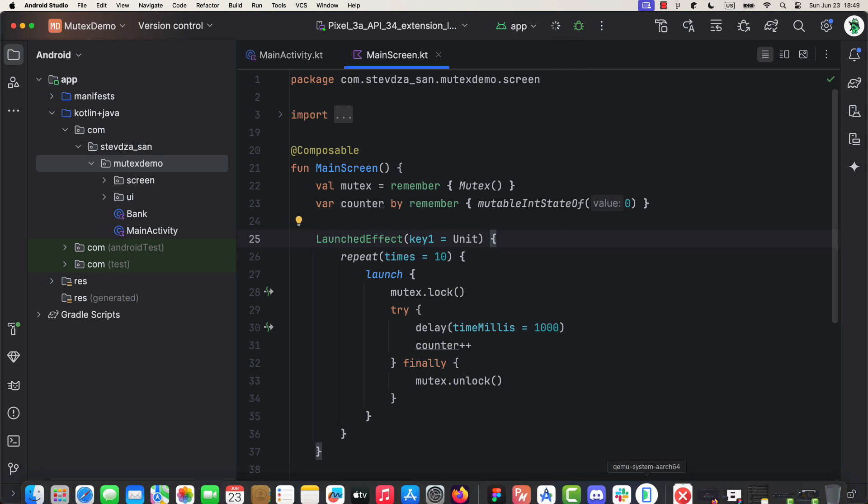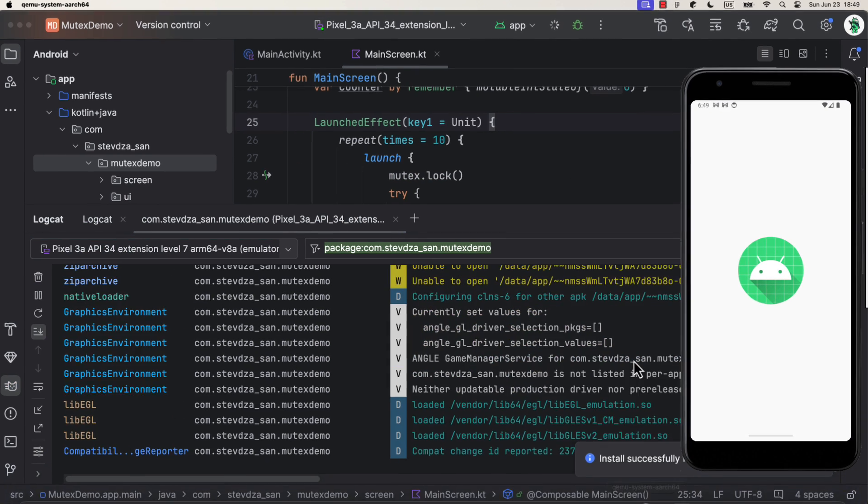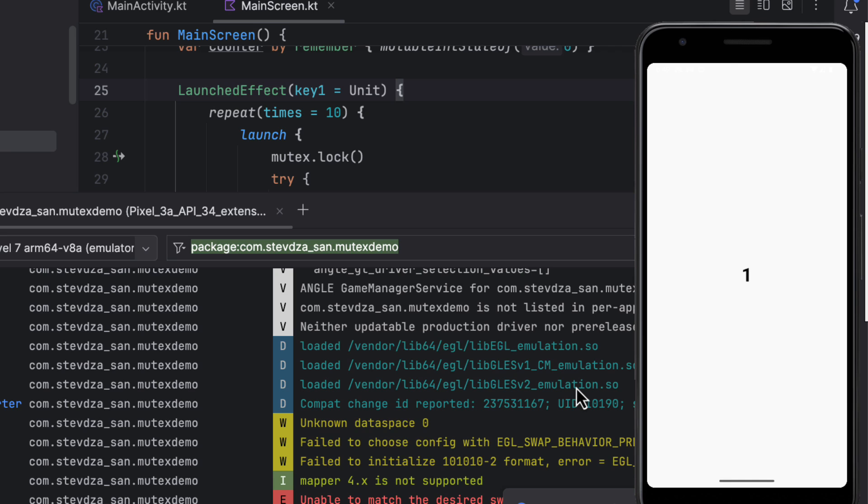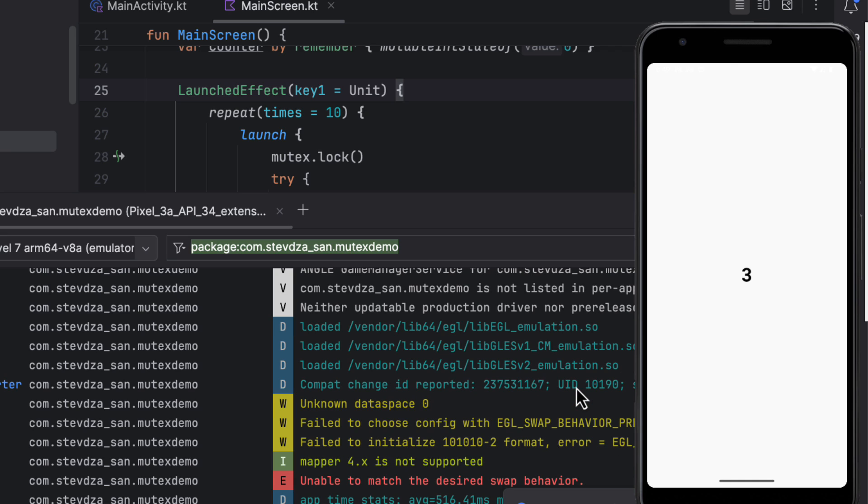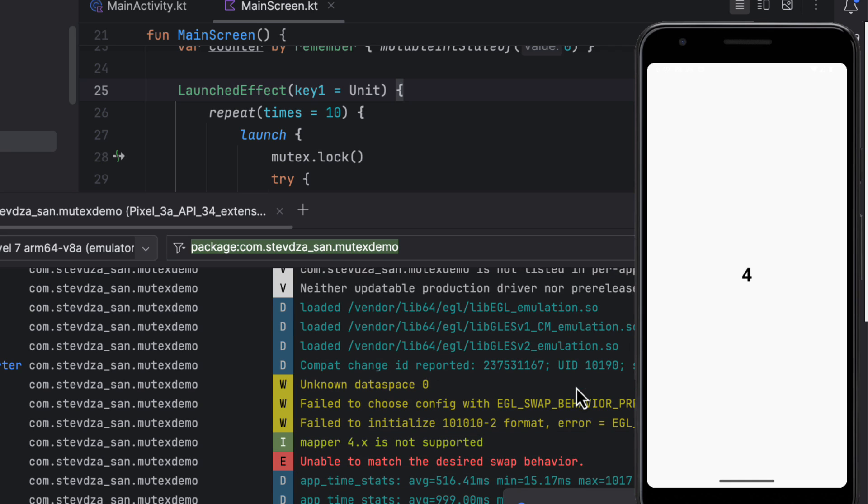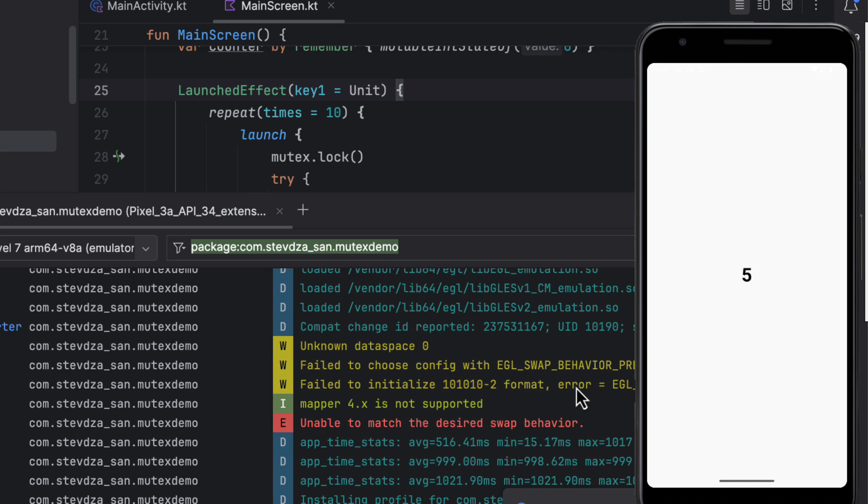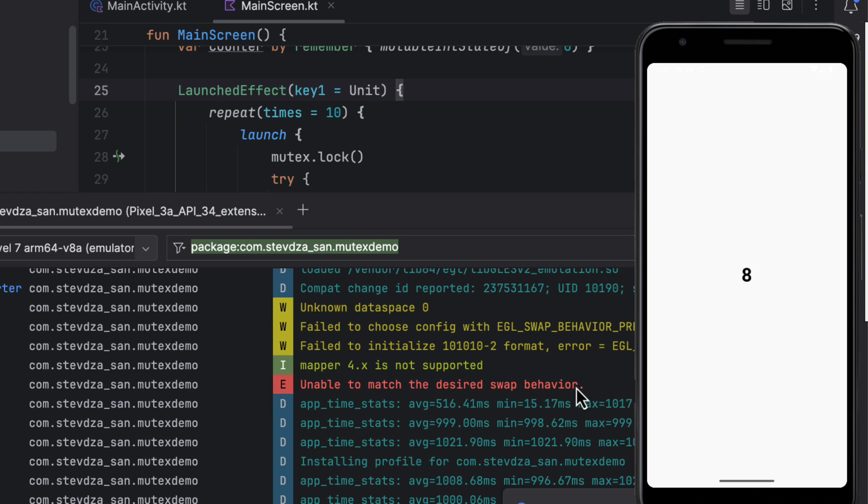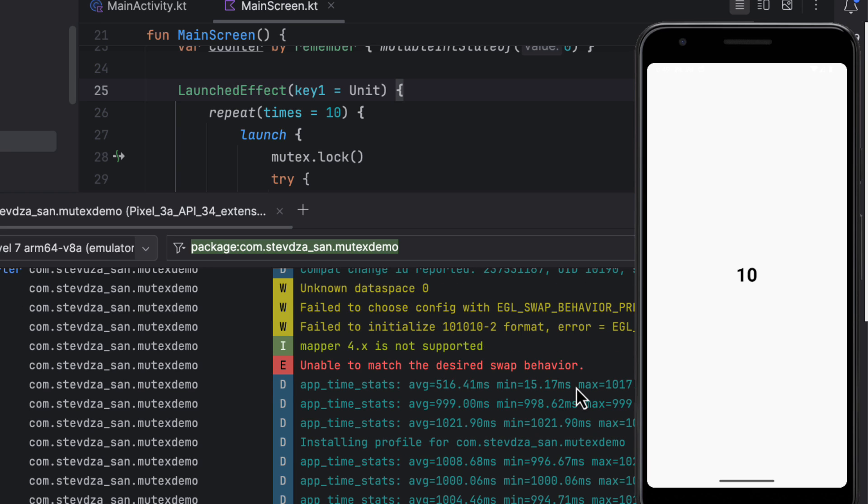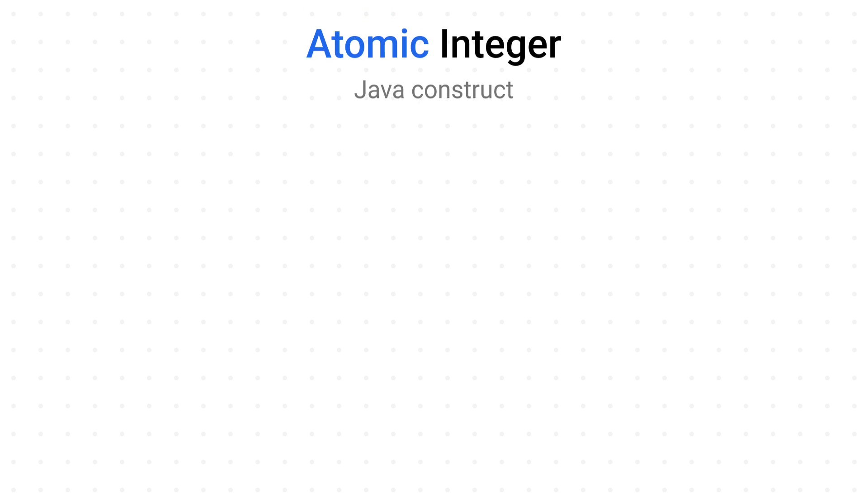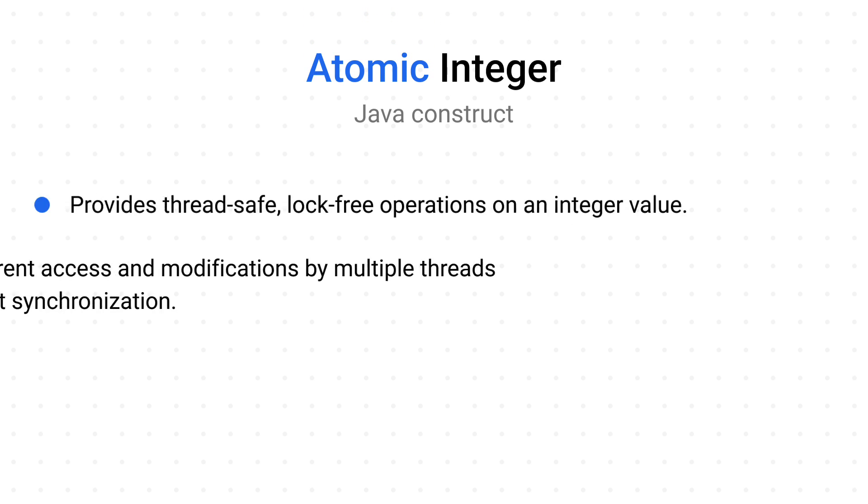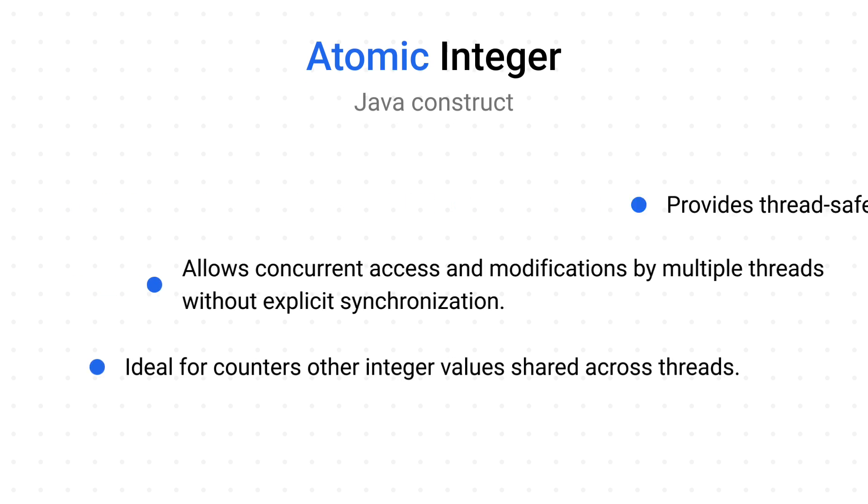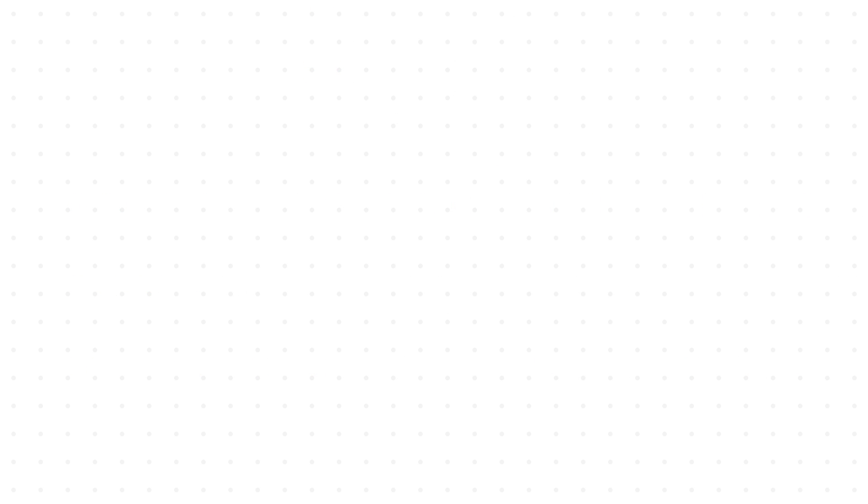However, someone might argue that in this example with a simple integer value, it's more convenient to use atomic integer. And that's partially correct. Atomic integer is definitely used for synchronization in a multi-threaded environment. But because atomic integer is a Java construct, and it's not made to be used with Kotlin coroutines, we are not gonna use it here either.